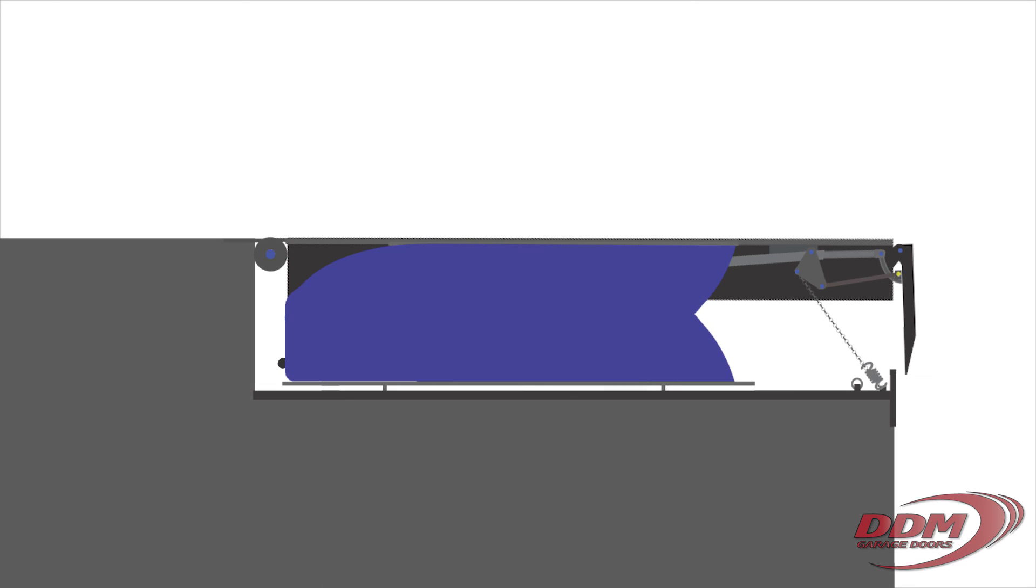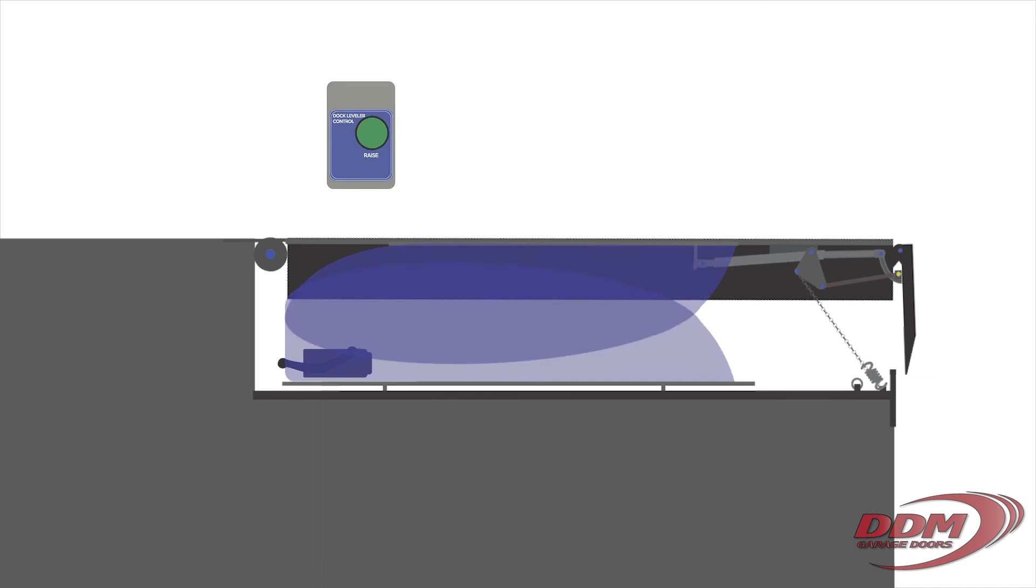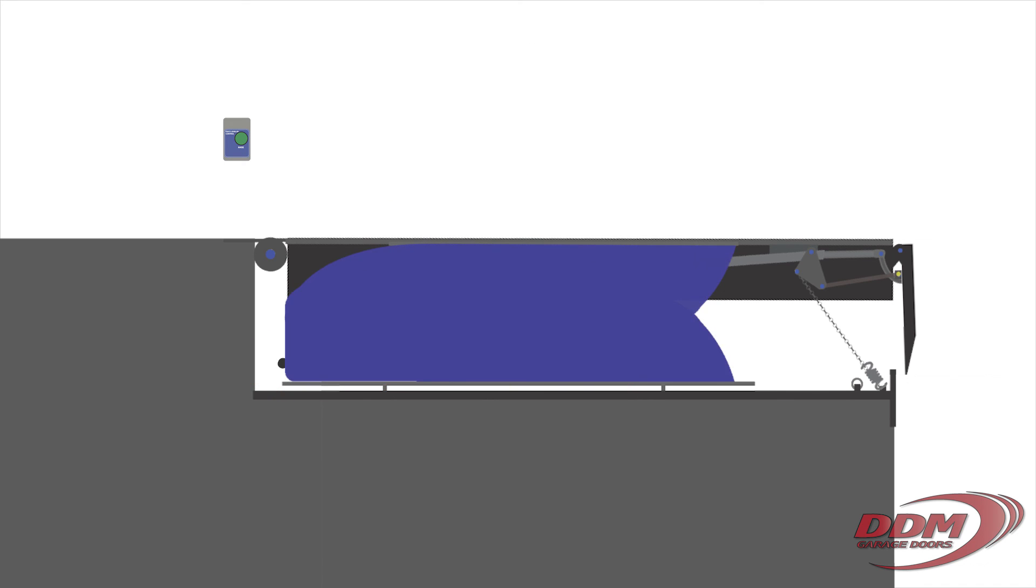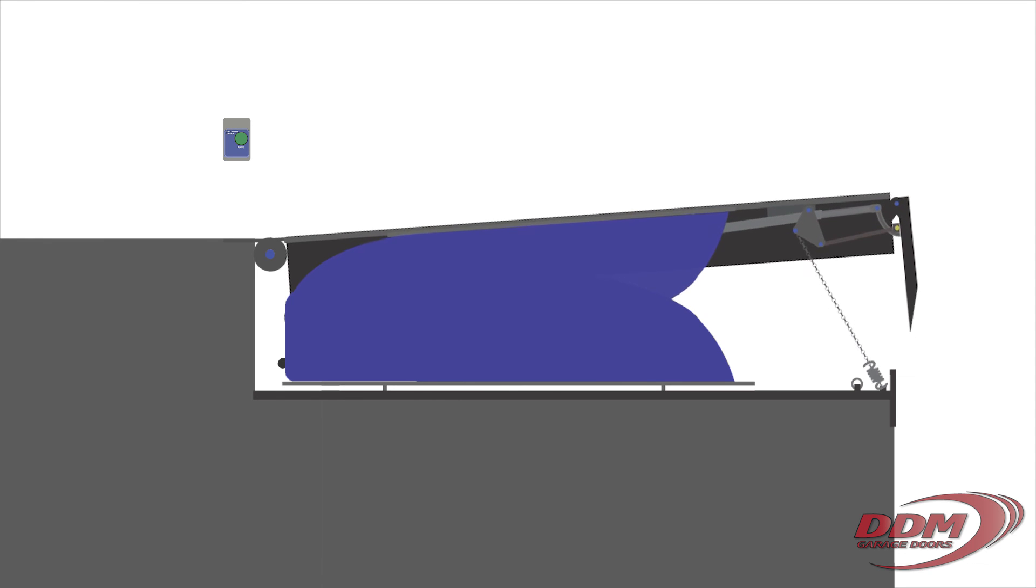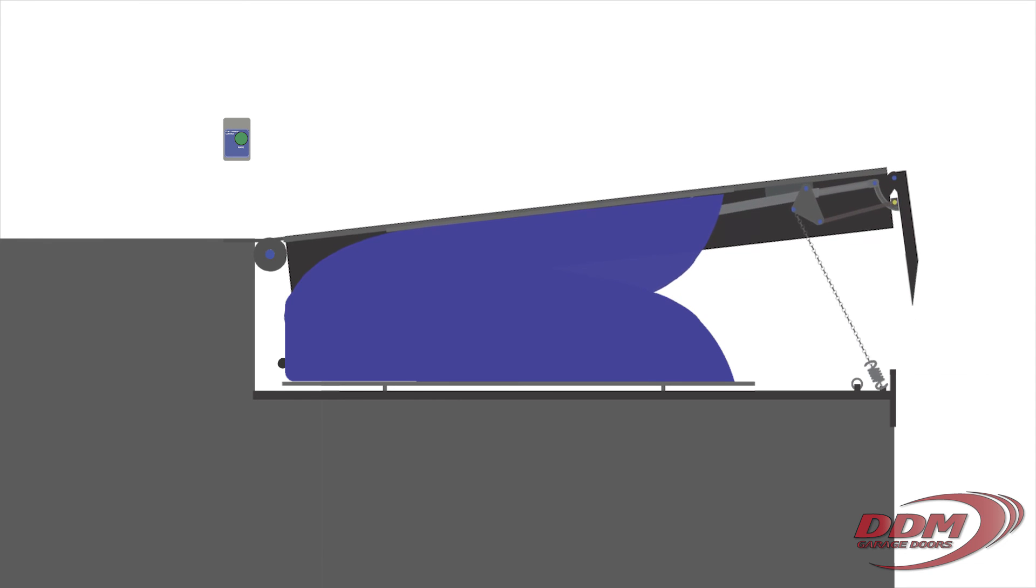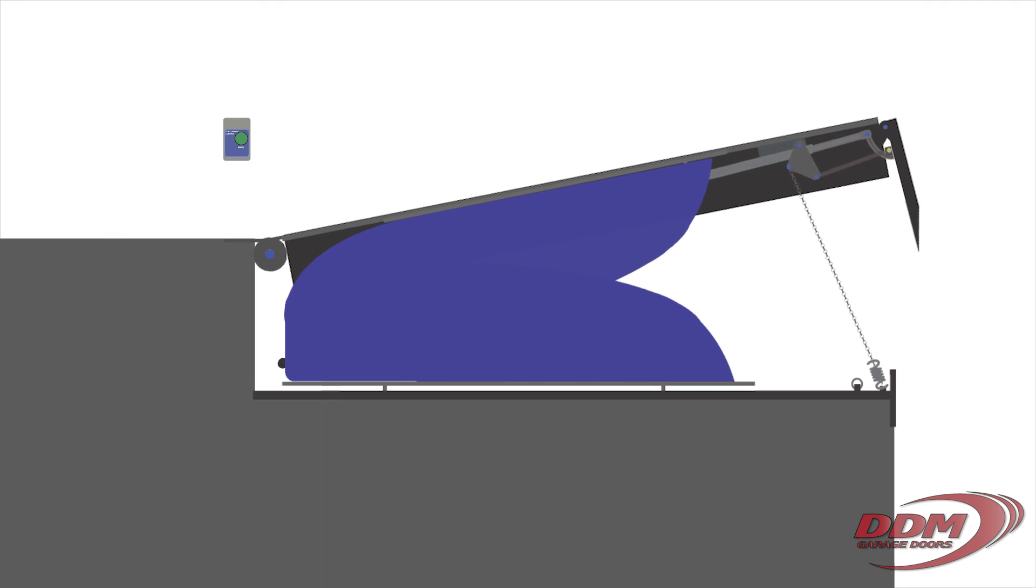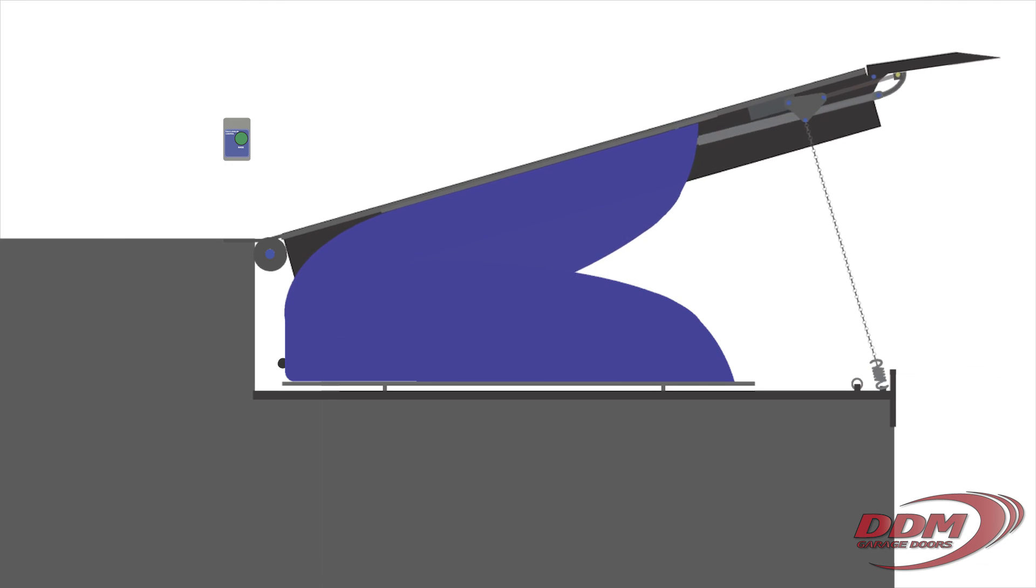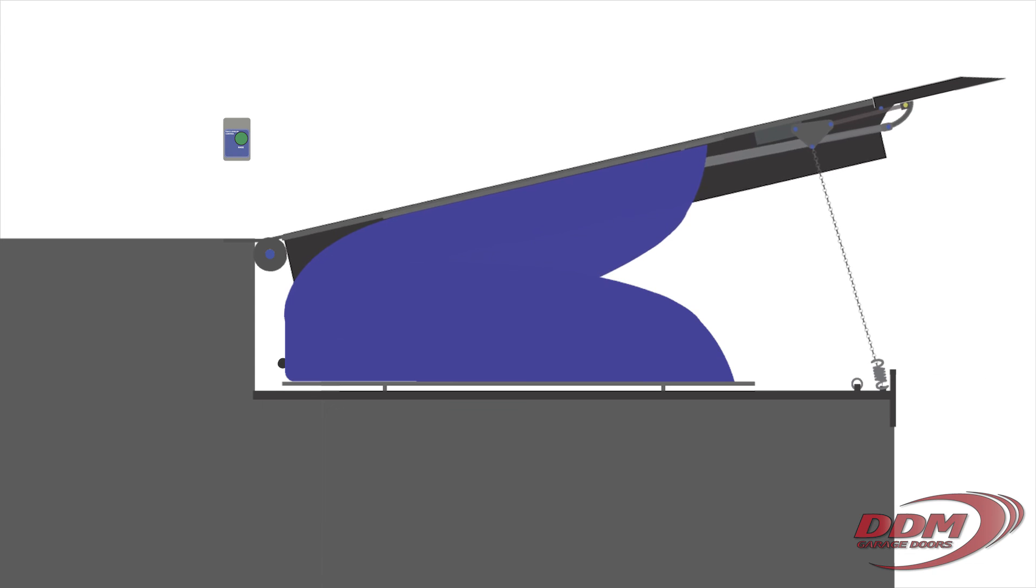Pneumatic levelers use air to lift the leveler deck. Typically, this is done by pressing a button, which activates a blower. This blower forces air into a large bag underneath the deck. As it fills, it raises the leveler, and as it deflates, the leveler lowers.